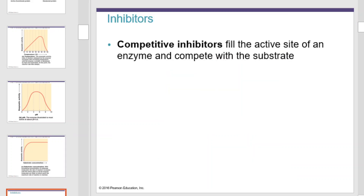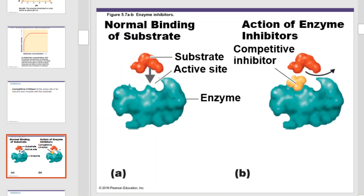Competitive inhibitors fill the active site of an enzyme and compete with the substrate. This is an illustration of competitive inhibition. If an inhibitor arrives at the active site before the substrate that the enzyme normally works with, the substrate will be blocked from interacting with the enzyme and no reaction will occur.